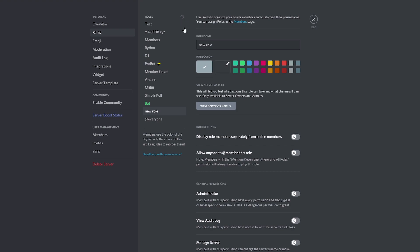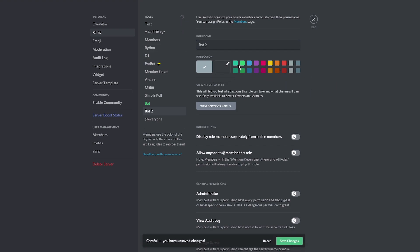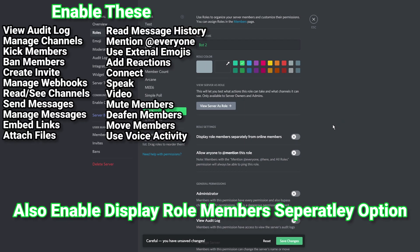Create another bot role and give it a temporary name. I'll be naming mine bot2. You may want to give it the same color as the previous bot role. Give it the same permissions then save.